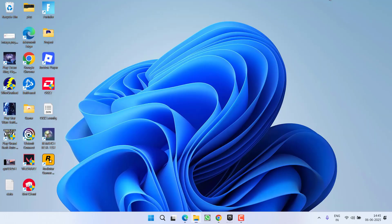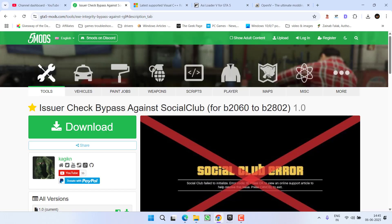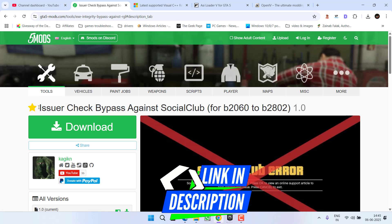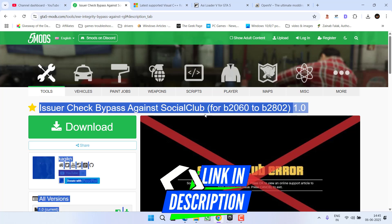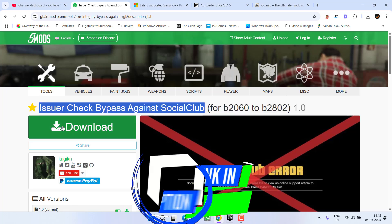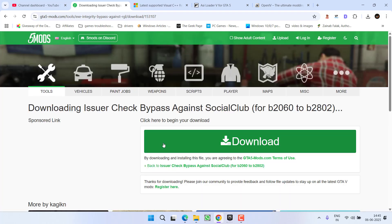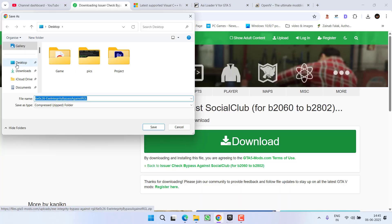Now to fix this issue, first of all you need to open your web browser and download a mod with the name issue checker bypass against social club. Click on this download link to download this mod into your system, save it into your PC.